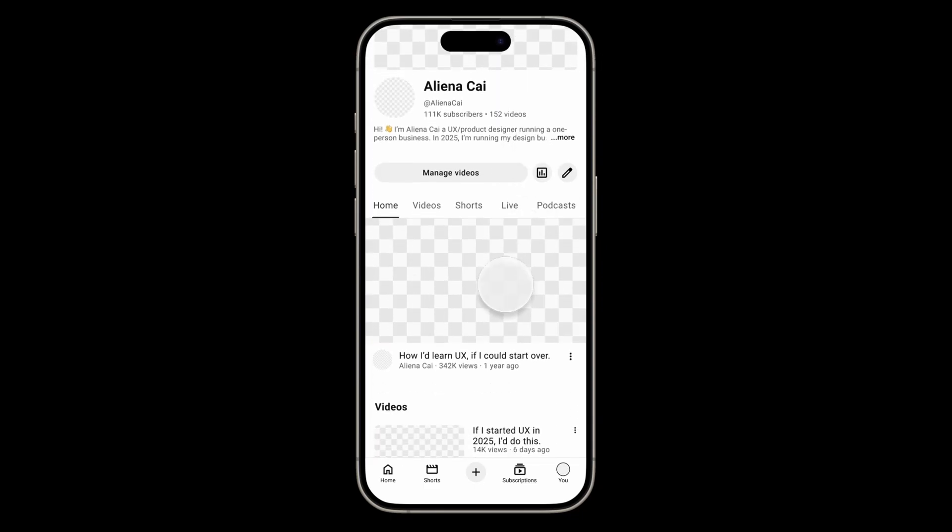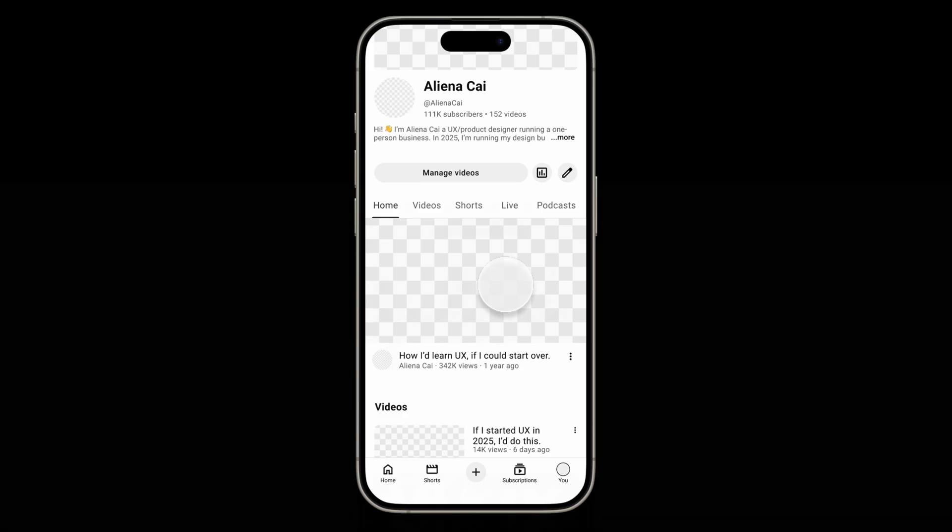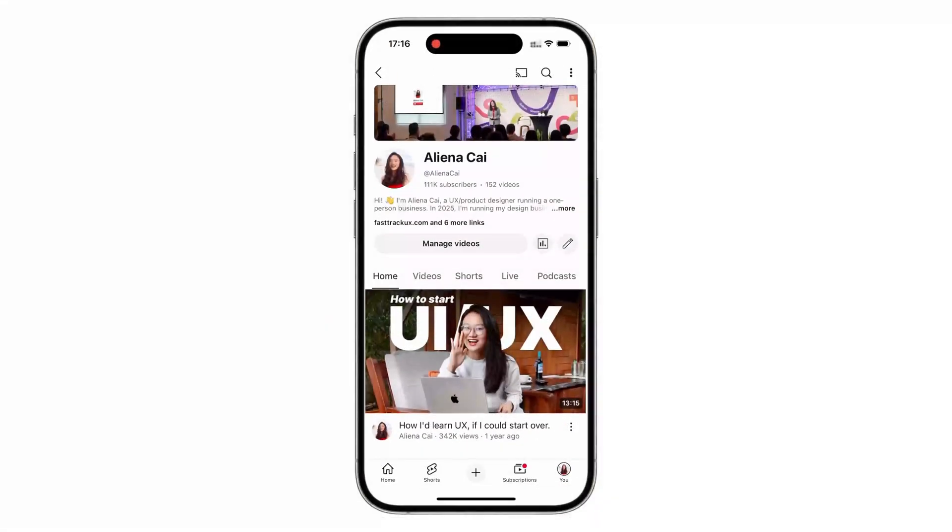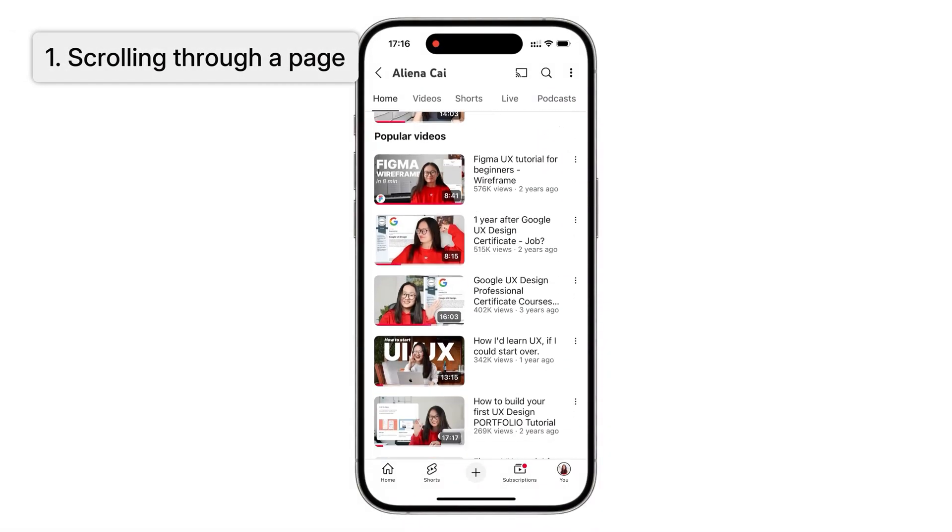Figma prototypes can become quite complex when working on large-scale products. Take the YouTube app as an example. There are many actions you can perform on a single screen. However, the core interactions you need to learn are actually quite simple.